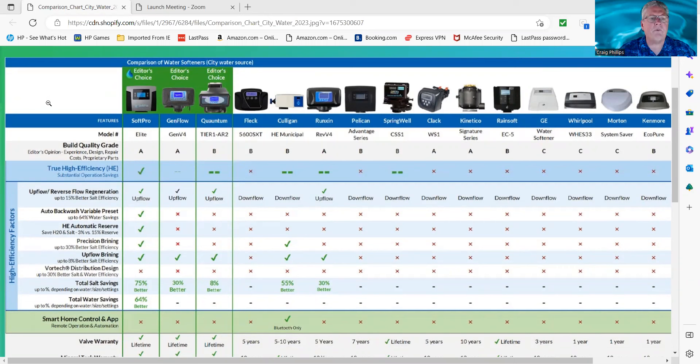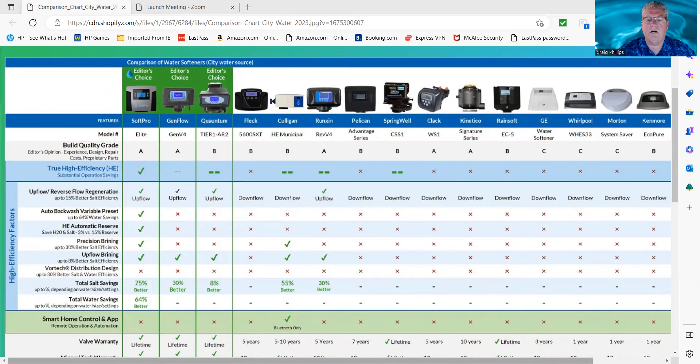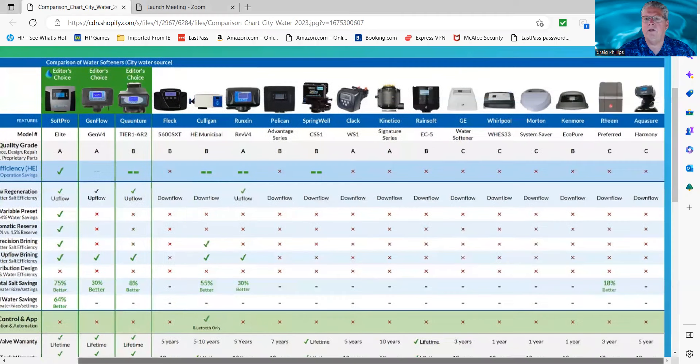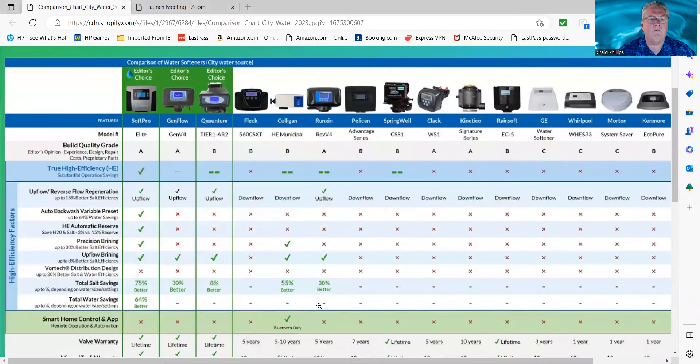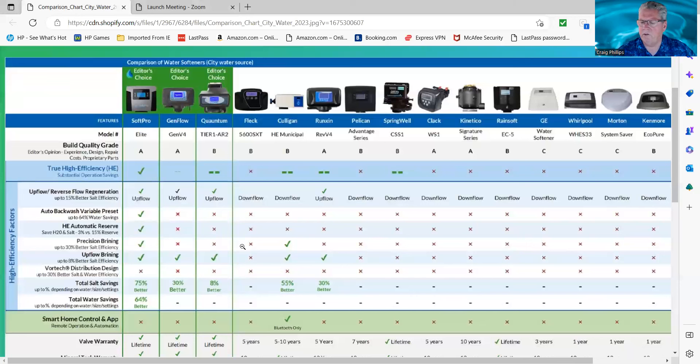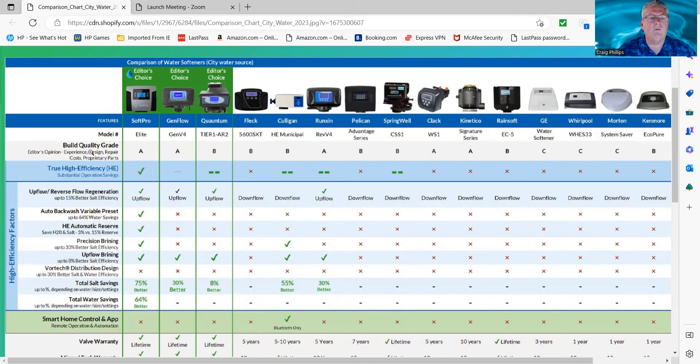We're going to start out with the quality of the build, which represents the experience, design, repair cost, and proprietary parts. As you can see here, we have quite a few different systems, going all the way to the big box brands that you buy from regular stores like Home Depot, Lowe's, Walmart, and whatnot. So let's start with the Elite. We rated it as an E, that's a SoftPro Elite.